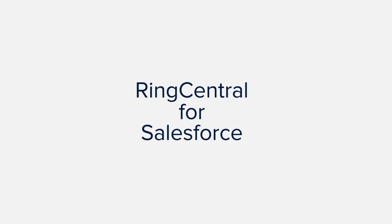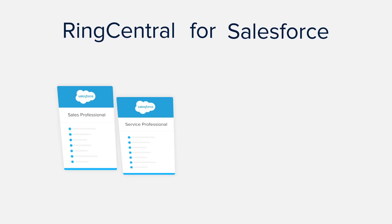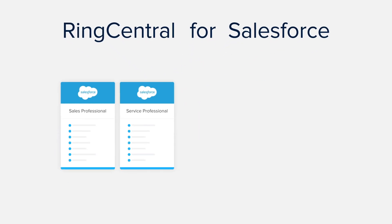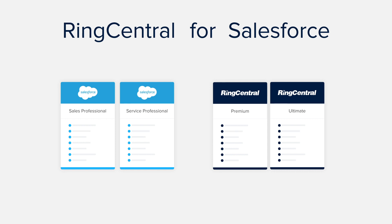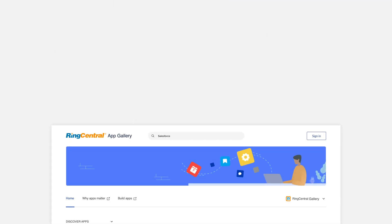RingCentral for Salesforce is available for sales and service cloud users using Salesforce Professional Edition or higher. RingCentral Office users must be on our Premium or Ultimate Edition.